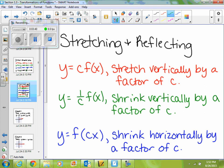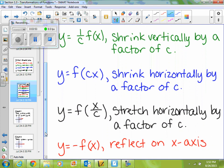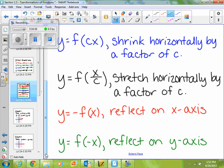Alright, so if I'm multiplying my function by some constant, then that tells you that I'm going to stretch it vertically by that factor, so it's going to get skinnier. If I'm multiplying it by a fraction, then I'm going to shrink it vertically, so it's going to get wider. If I'm multiplying inside my function, then that shrinks it horizontally. And if I'm dividing inside my function by some constant, then I'm going to stretch it horizontally.